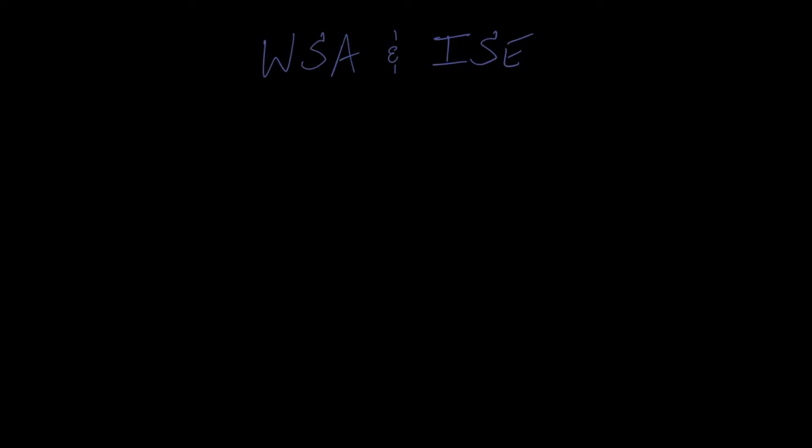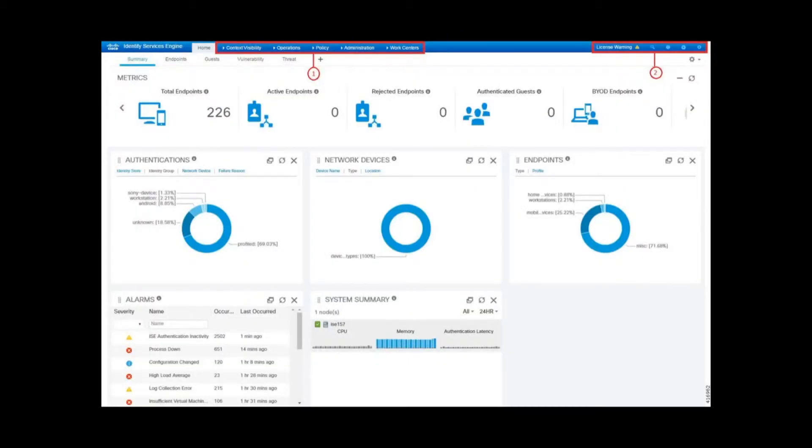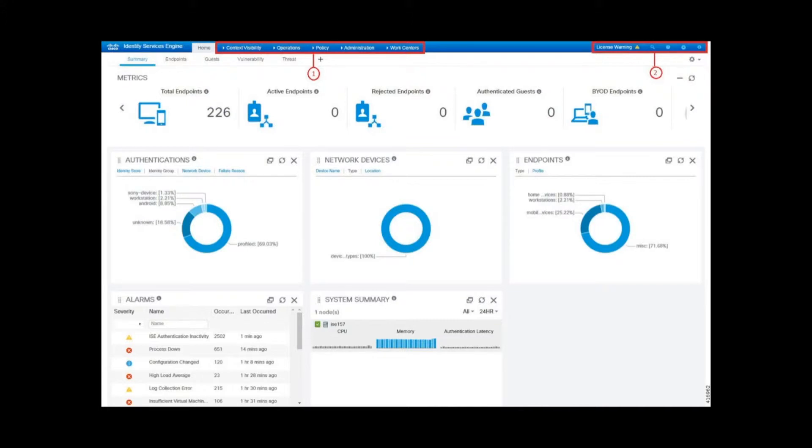This is accomplished using the Cisco Identity Services Engine, or ISE. ISE is a powerful center for all things authentication. It is capable of enforcing network access using 802.1x, RADIUS, or web authentication.